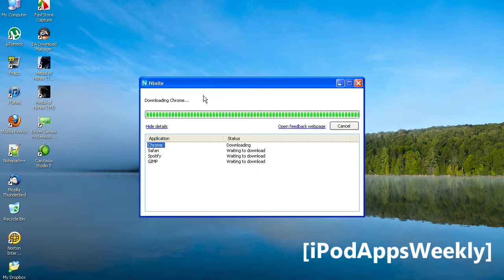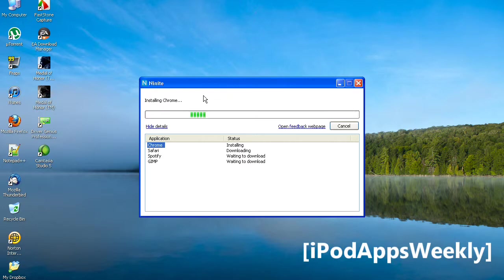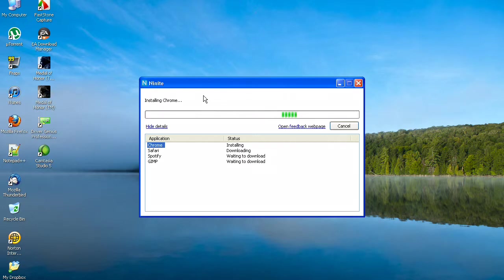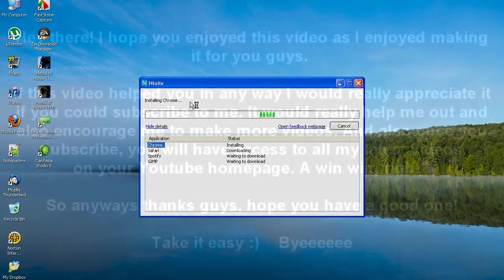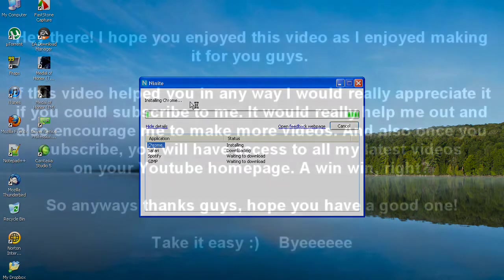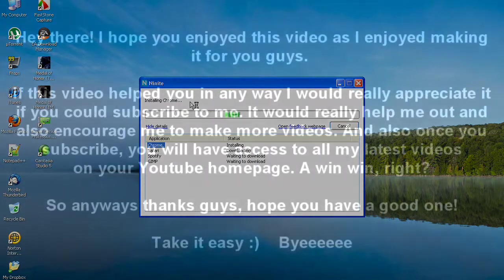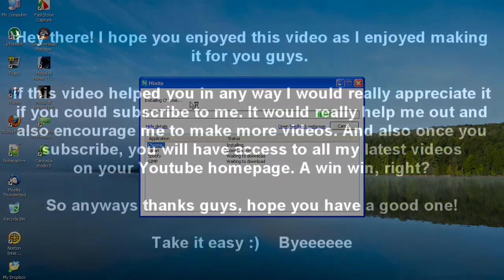So that's basically it. Thanks for watching. If this video helped you, please subscribe. If you have any comments or questions, put them in the comment section below, and remember to like and favorite. Thanks for watching, and have a good one.